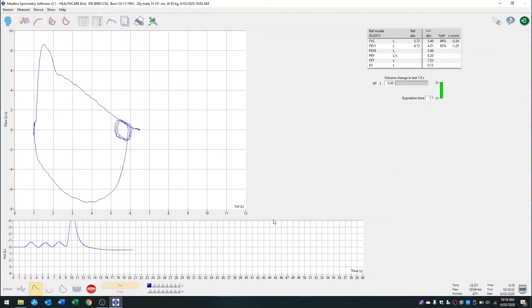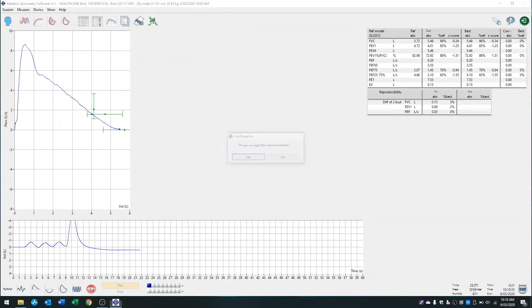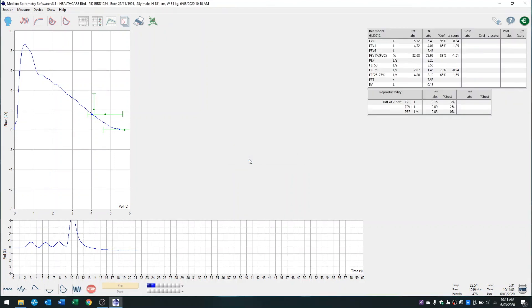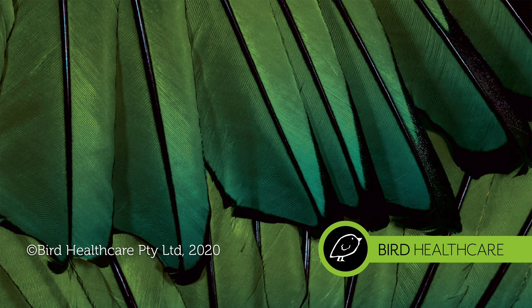All right, so I'll press stop. It will ask you if you want to accept this measurement. If it's satisfactory to you and within the acceptable limits, you would press yes.